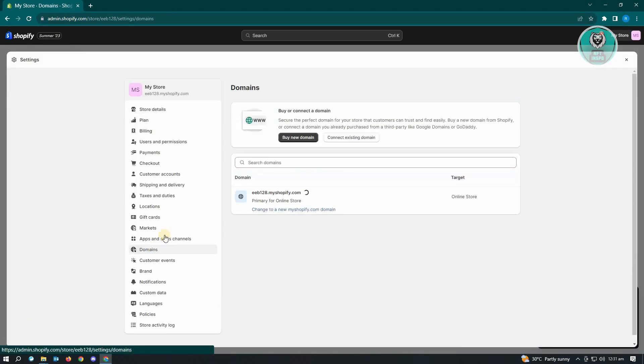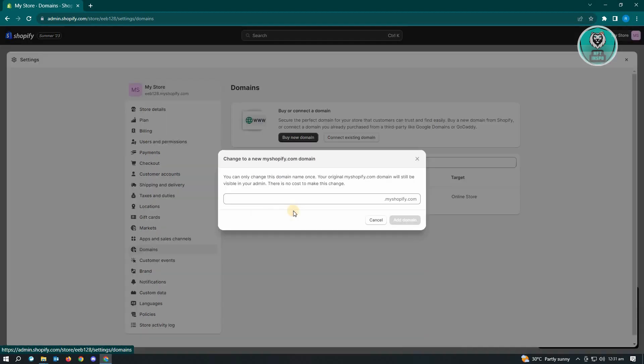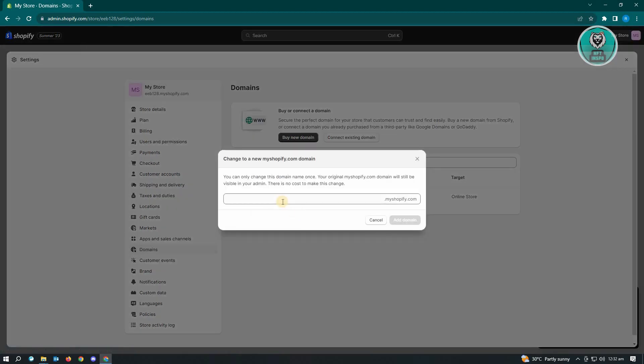And under domains we could just click on change to a new Shopify domain here and you can update your Shopify URL. But to be informed that you can only change your URL once, so make sure that you enter your URL here correctly and you won't be making any changes on your domain.